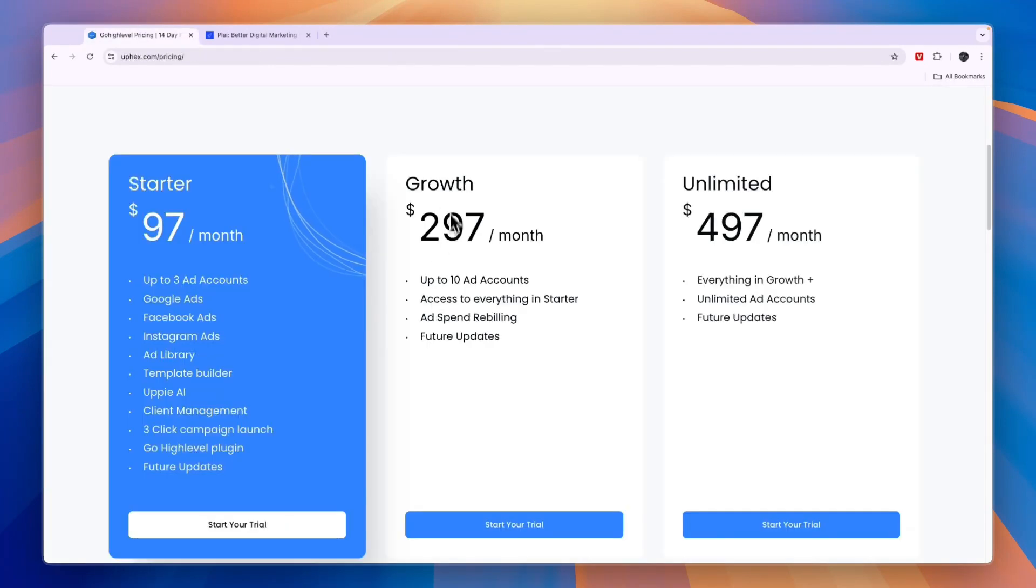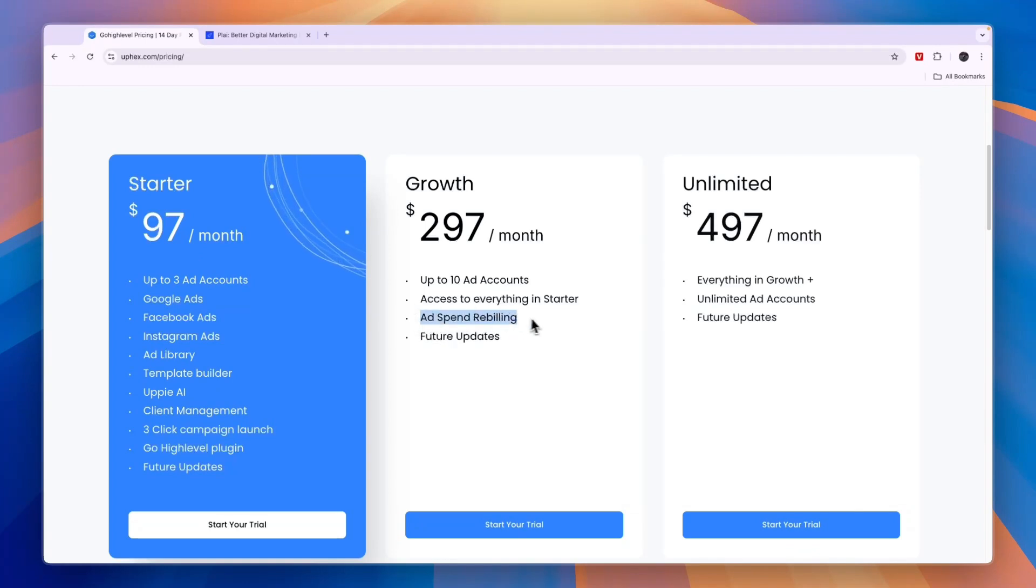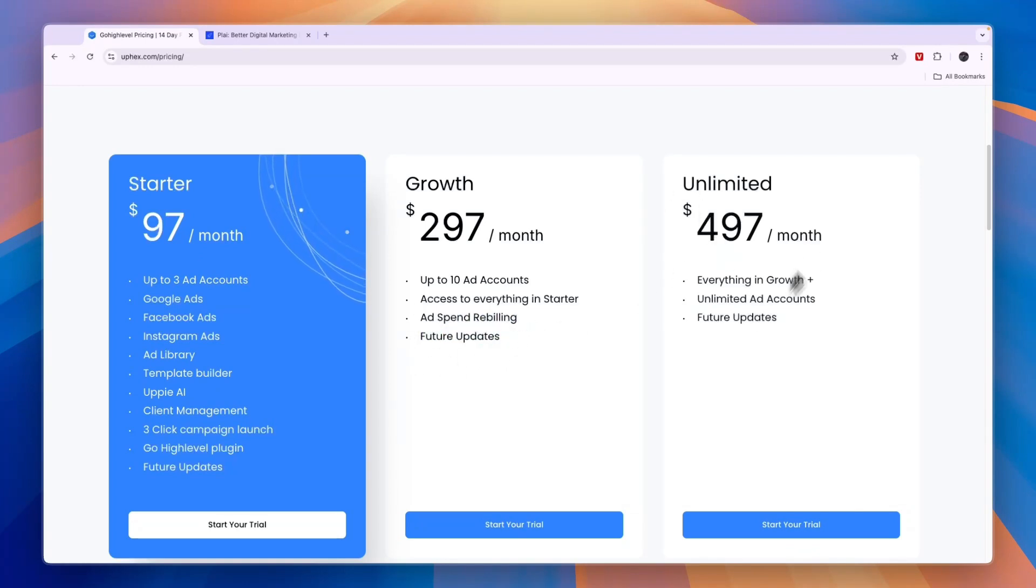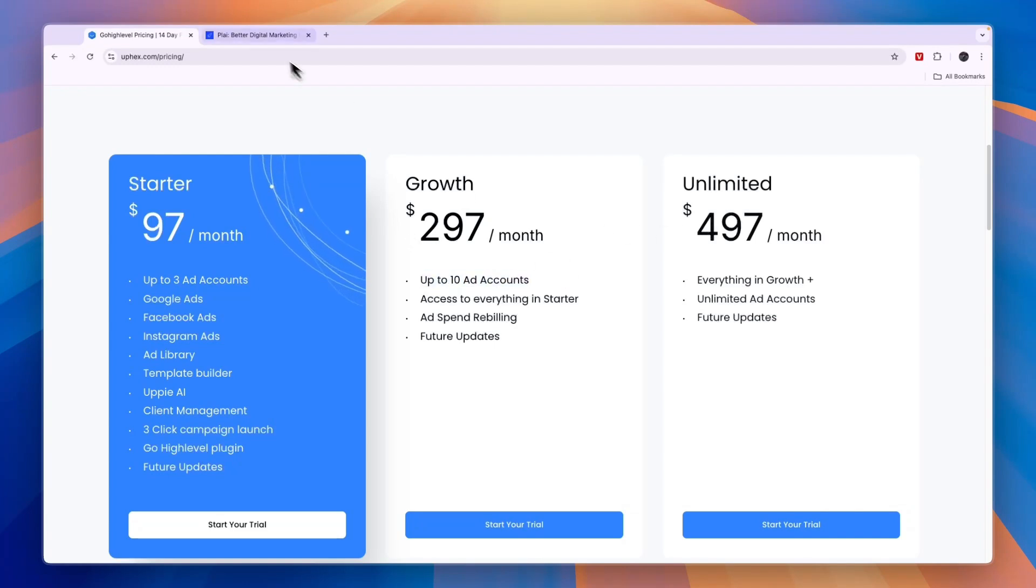The growth plan gets you access to everything in the starter plan, and you will get ad spend rebilling and future updates. Unlimited basically just gets you the same, but with unlimited ad accounts.